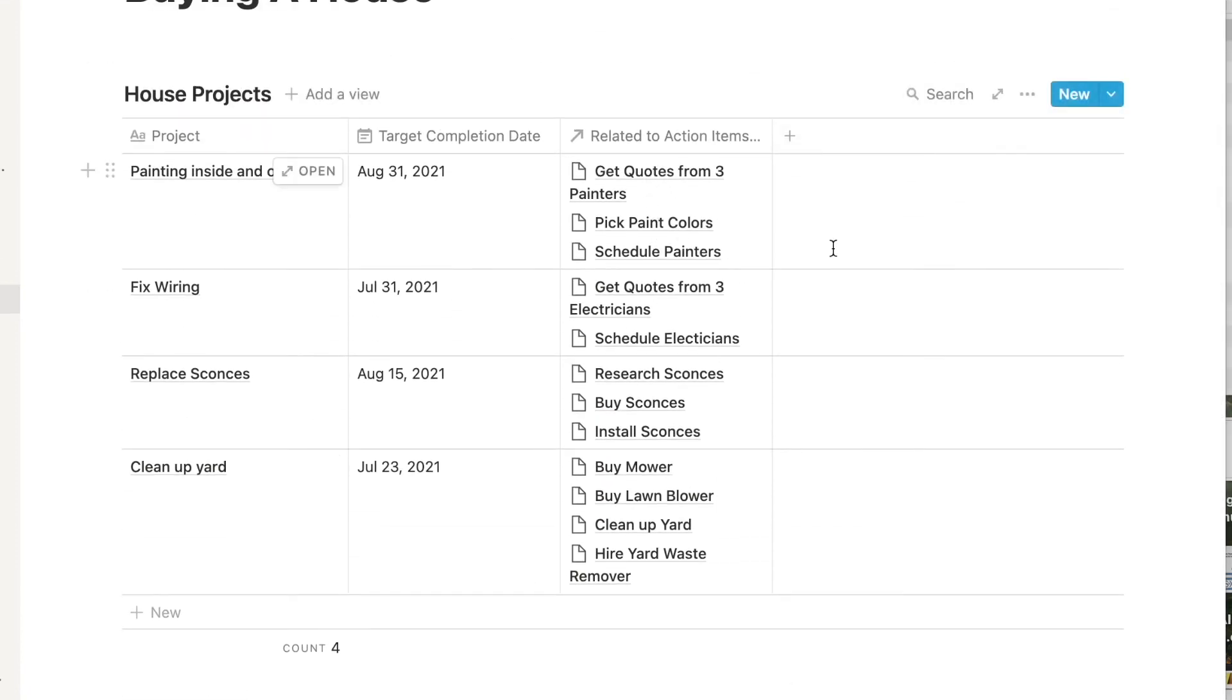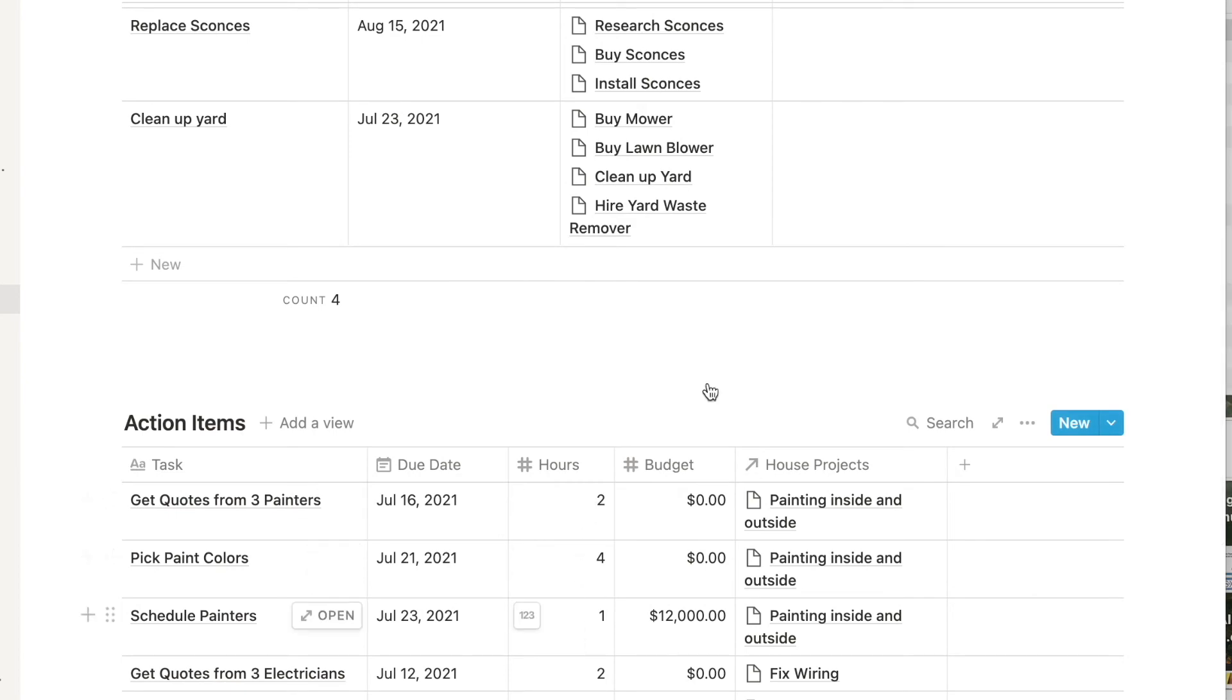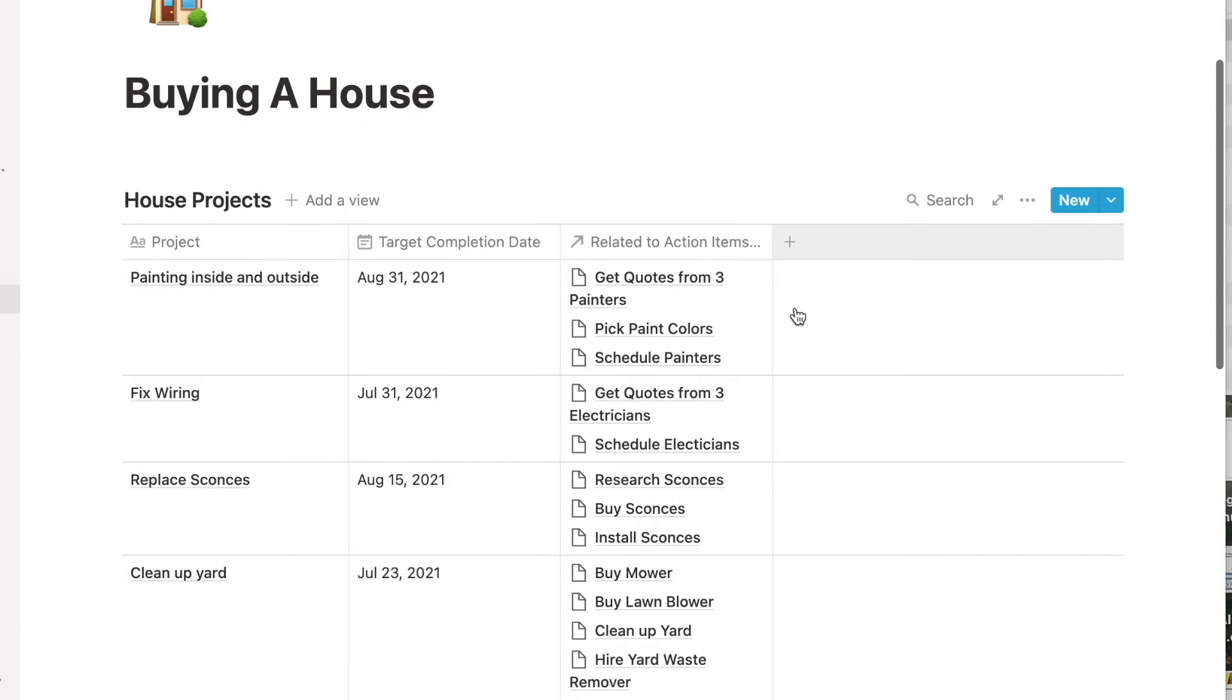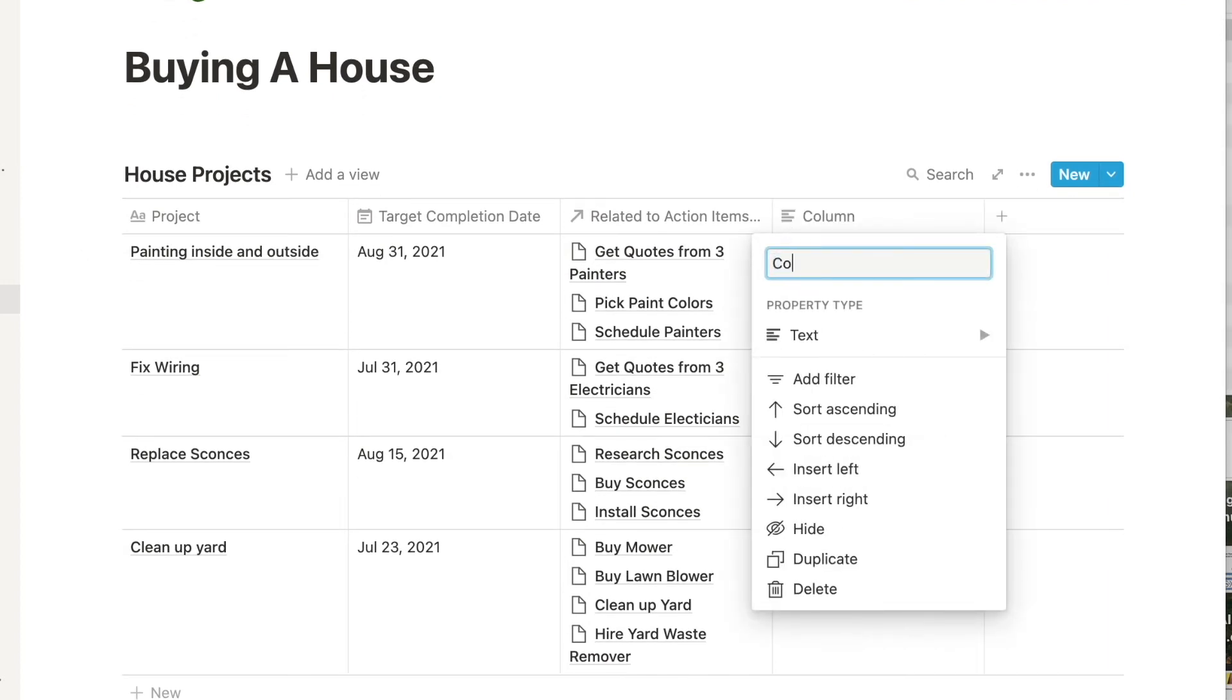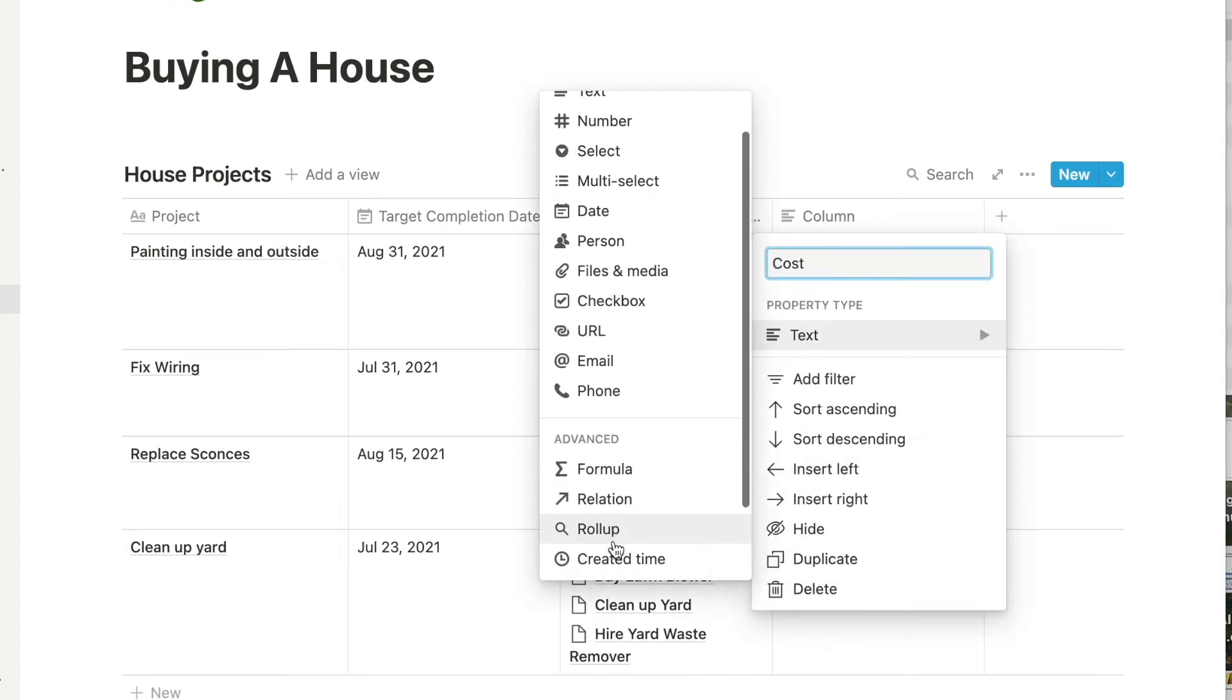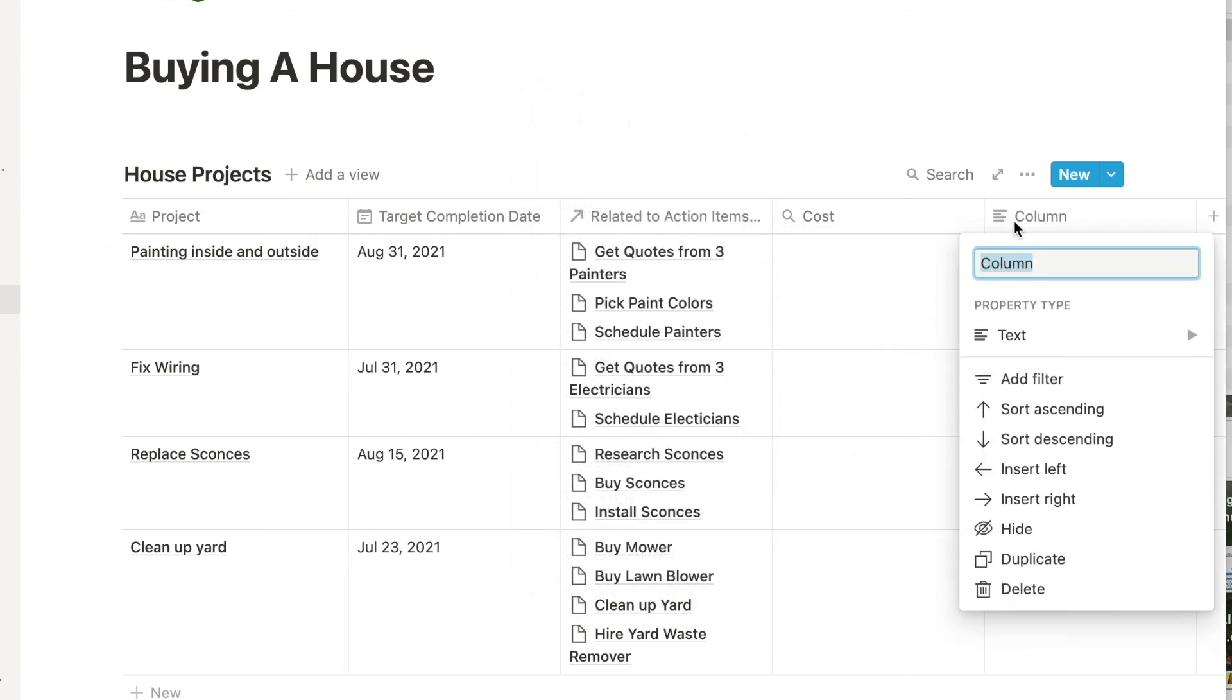You see a rollup allows you to pull specific data from the other database you just connected. So let's say you want to know how long a project will take or how much it will cost. Well, we're going to add a column called cost and select the property type rollup. We'll also add a column called time and select rollup as well.